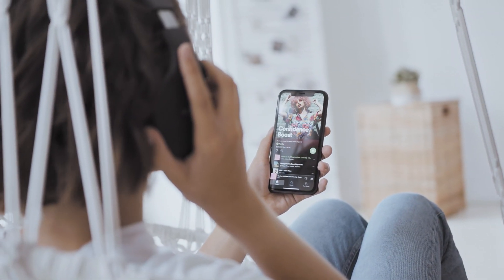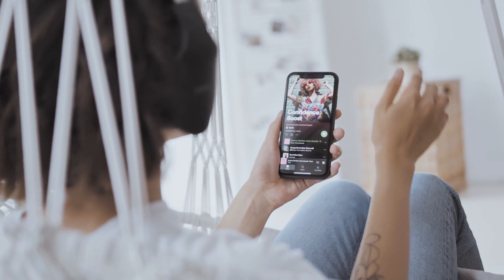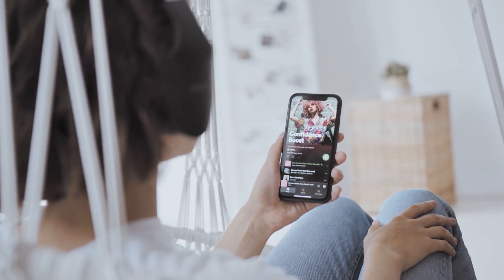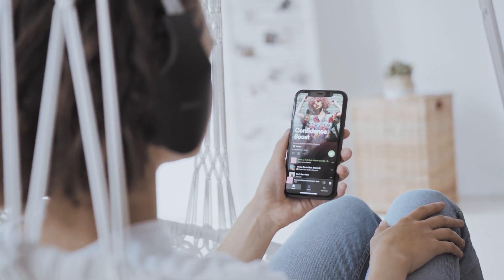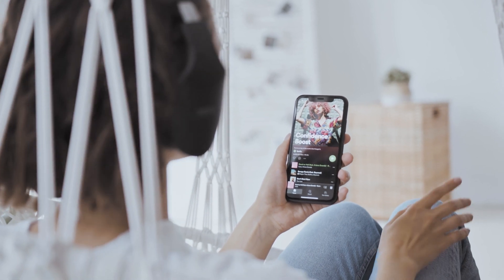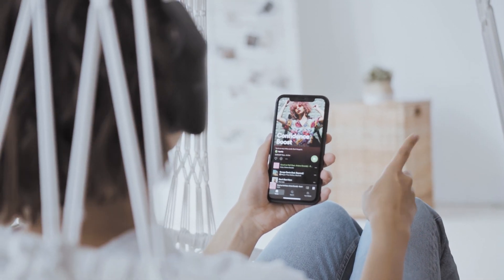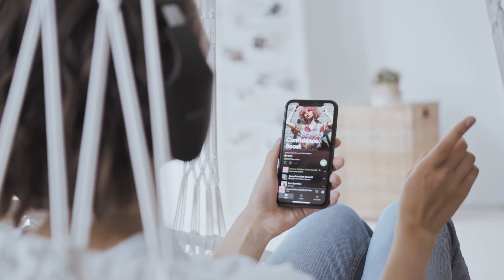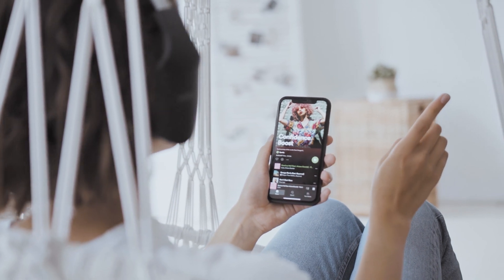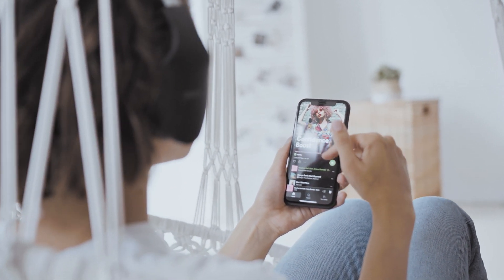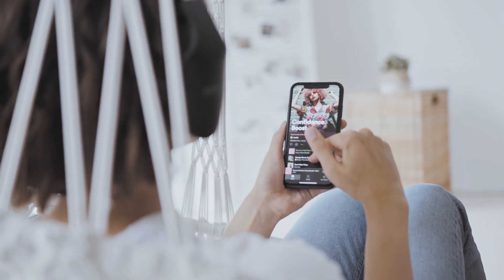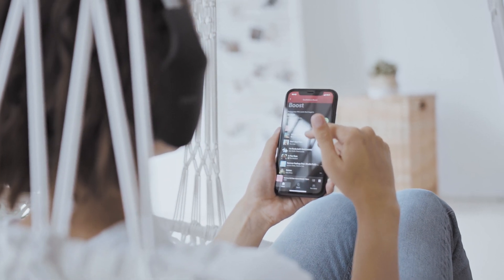Previously we used to get ads after listening to five to six songs, but now the situation has become worse. We get ads after listening to just a couple of songs. Above that, you don't get just one ad—after two songs, I get two to three ads, each 30 seconds long.